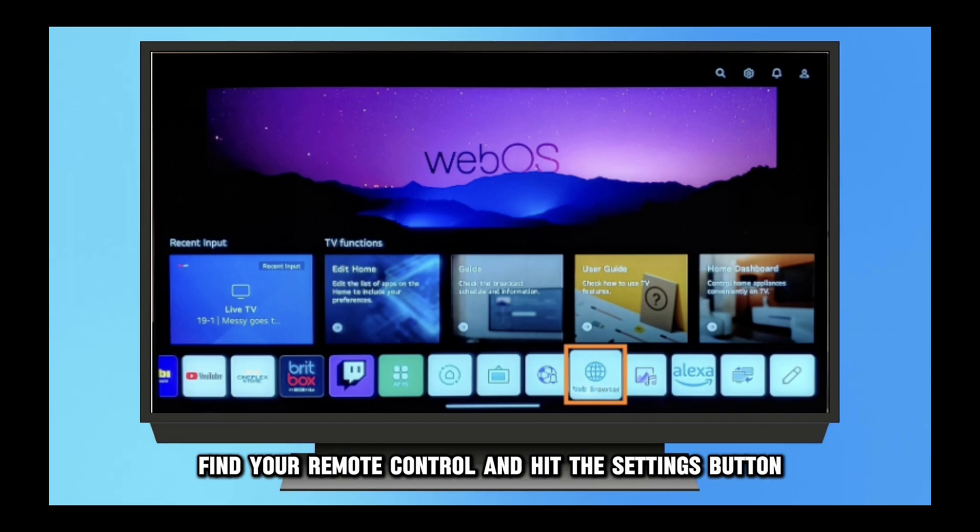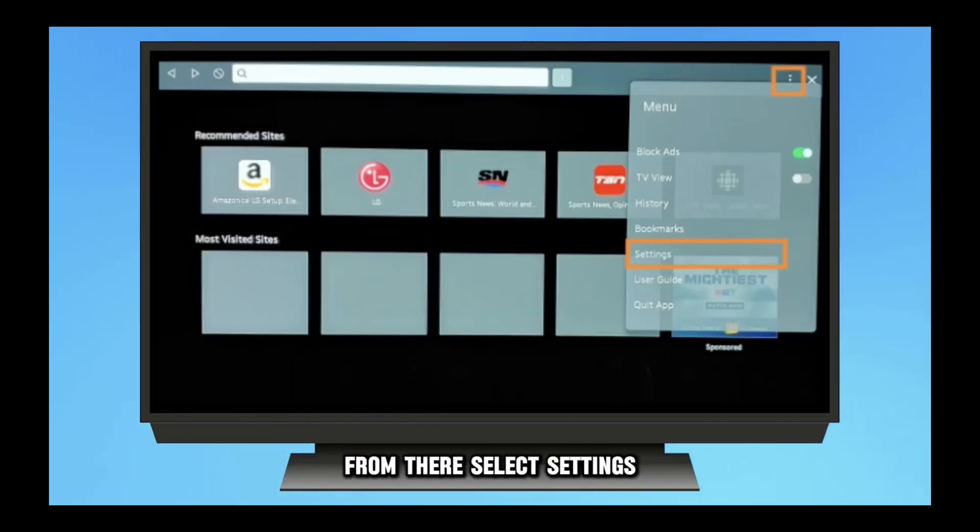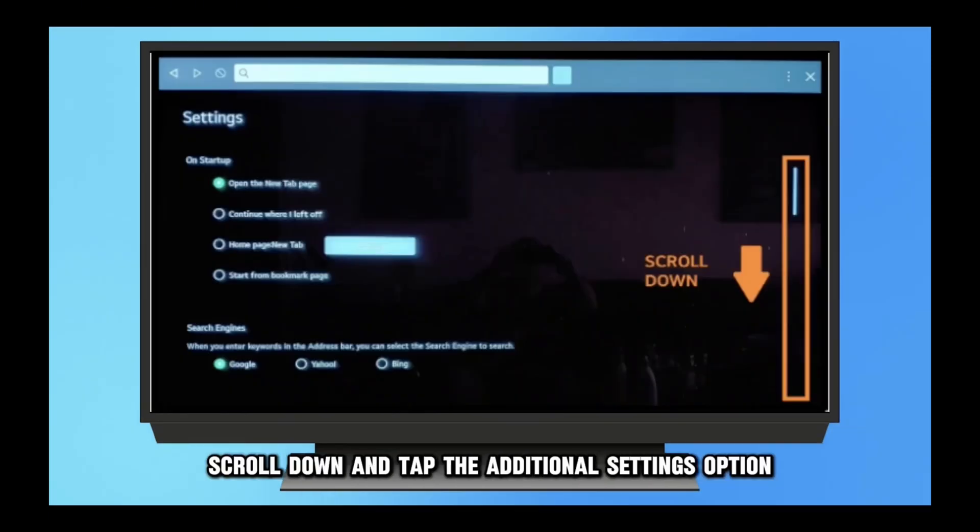This usually has the appearance of a cog wheel or gear icon. Step 2: Open the all settings menu. Select 'All Settings' from the settings menu. This option is typically located near the bottom of the list.